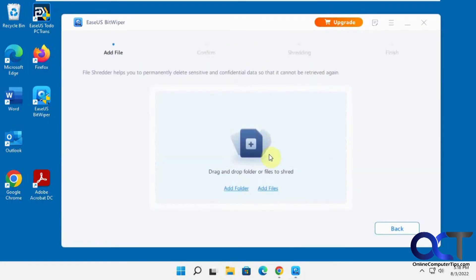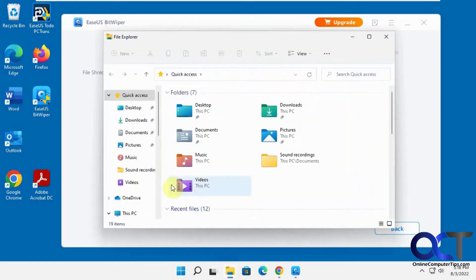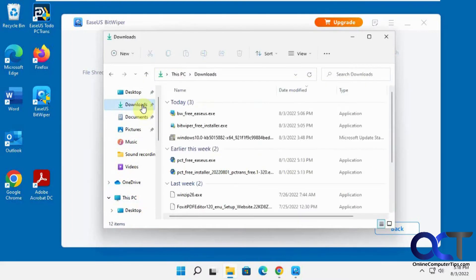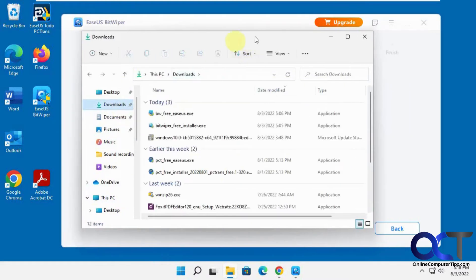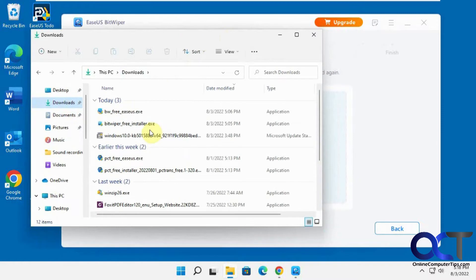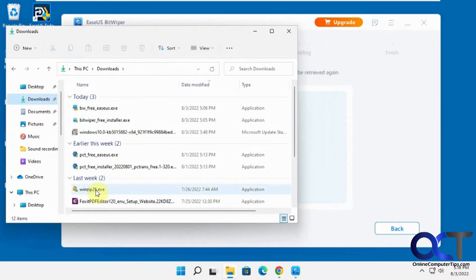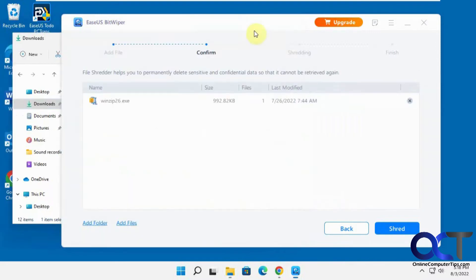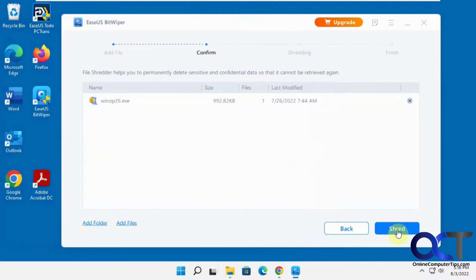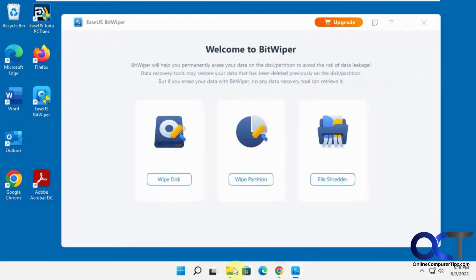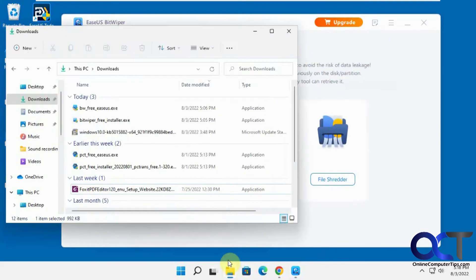This is where you could drag and drop a specific file or folder, or you could browse to it. Let's find something in our downloads that we don't need. Let's say we want this WinZip program gone forever. Drag that in there, click on shred. So it says it's done, permanently deleted sensitive confidential data so it can't be retrieved again. If we go back to our downloads, it's gone.